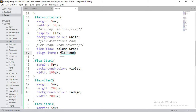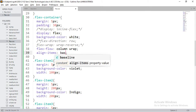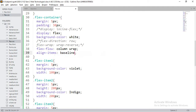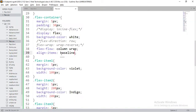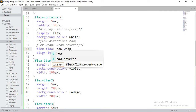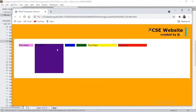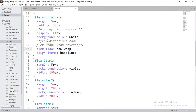Baseline means items are arranged with respect to their text content — specifically, letters at the same baseline height are aligned together. That is what we call the baseline value for align-items.